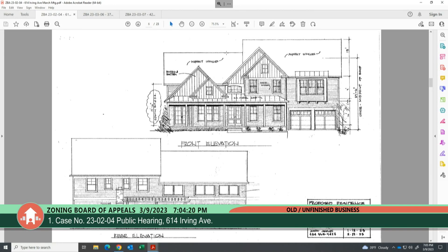Staff is of the opinion that even with the lowered ceiling height, nothing would hypothetically prohibit the ceiling from being removed, higher ceiling constructed, and new floor joists installed to create a full second floor. Therefore, the added detail does not change the variance being requested.